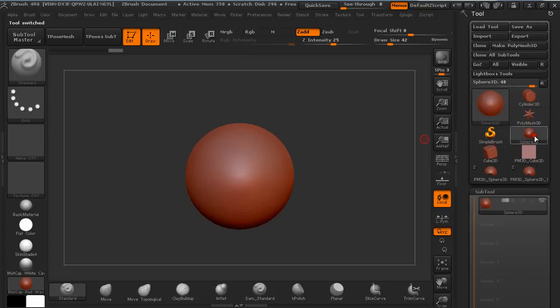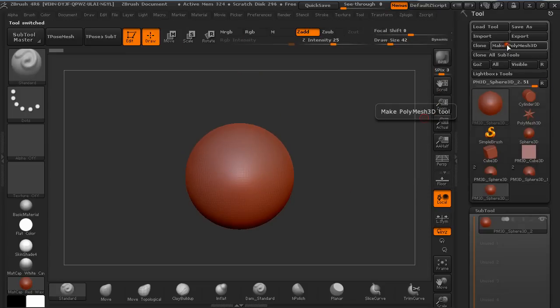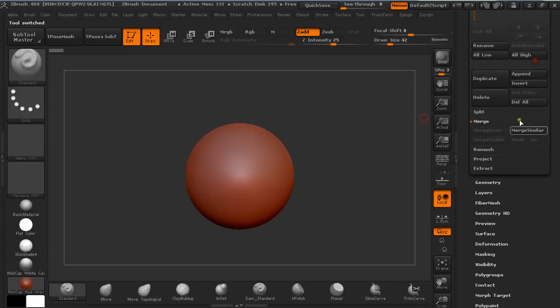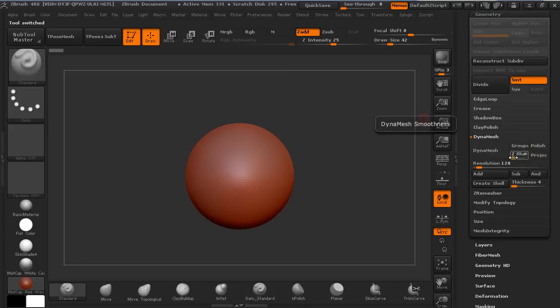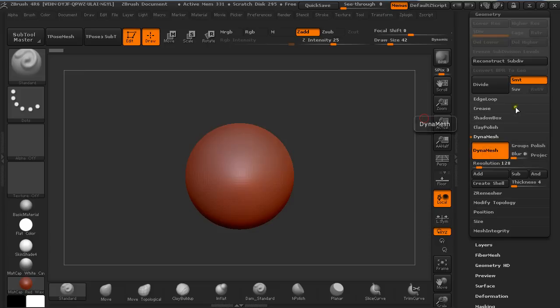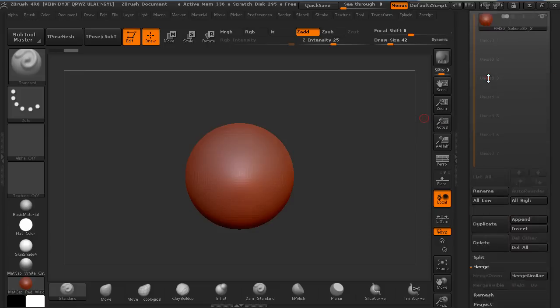I'm going to start by selecting Sphere 3D and make Polymesh 3D out of it. Under Geometry, I'm going to turn off project, blur to zero, and Dynamesh it.